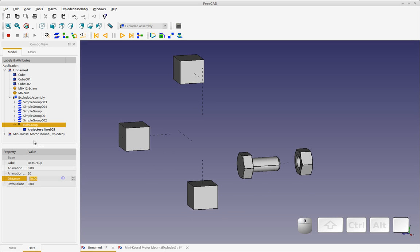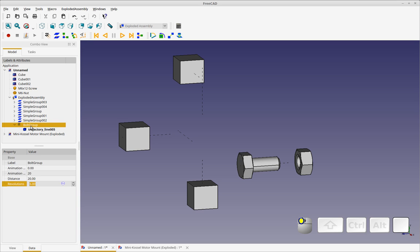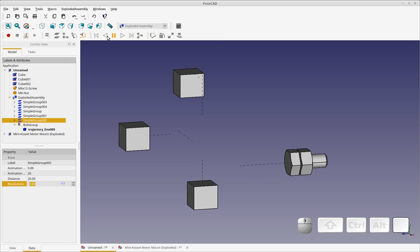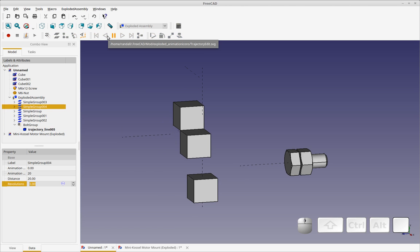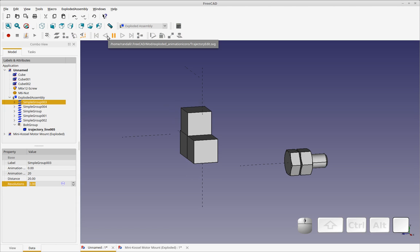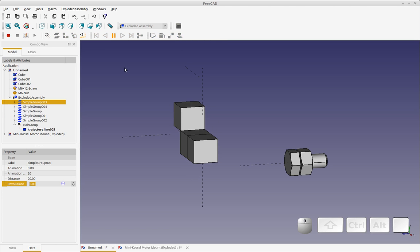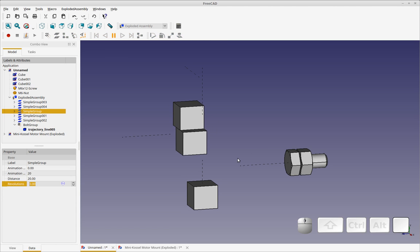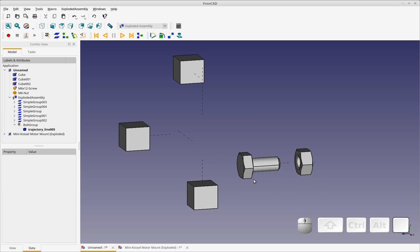So one of the things that this gives you is the ability to do special functions for this assembly only. So what I'm going to do is I'm going to add revolutions. And they've got that set up for you. So now when this animates, it's going to revolve as it installs. So I love that.